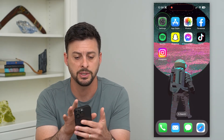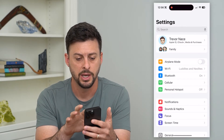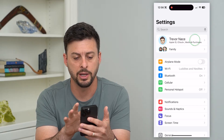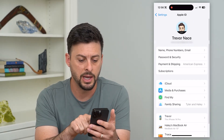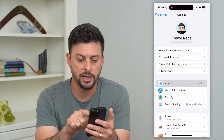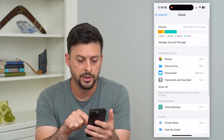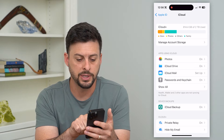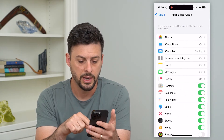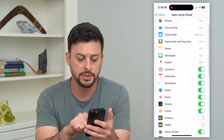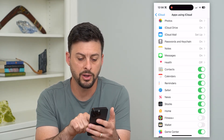So let's hop into Settings and tap on our name at the very top. Now let's tap on iCloud, then tap on Show All. On here, you can see Safari right there.